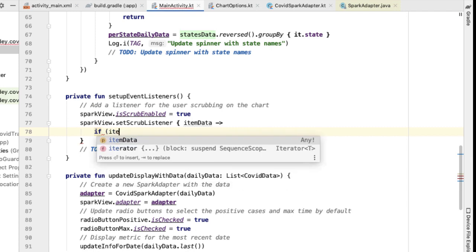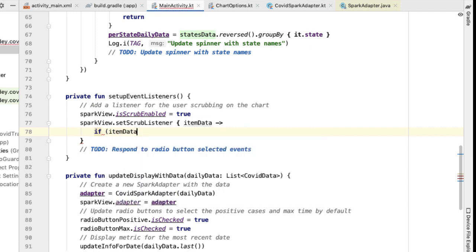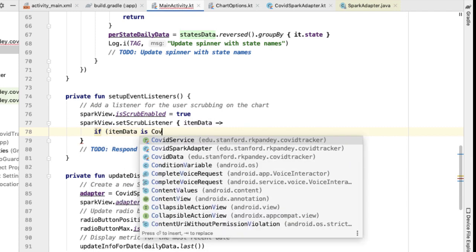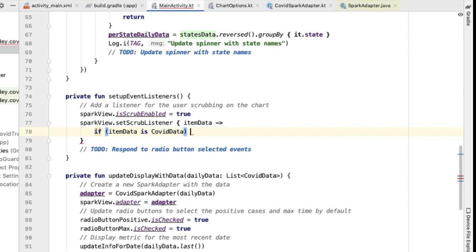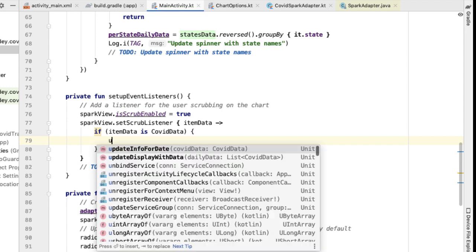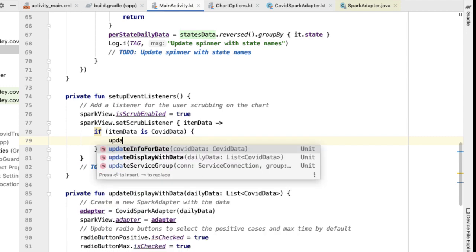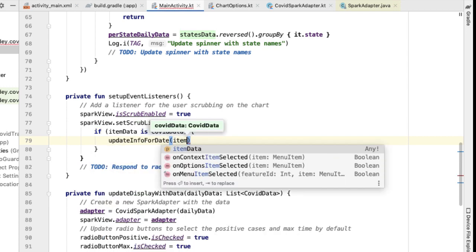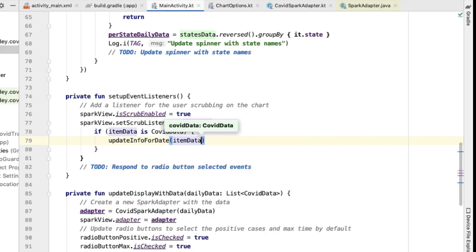As a sanity check, we can verify if the item data is indeed COVID data — it should be because that's the only thing we're returning, but this is a safety check. Then we can call the method we already defined, update info for date, with this item data, updating that bottom UI component to show the date and the metric at that date.